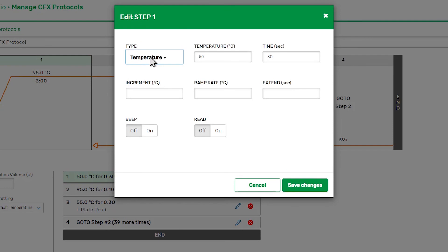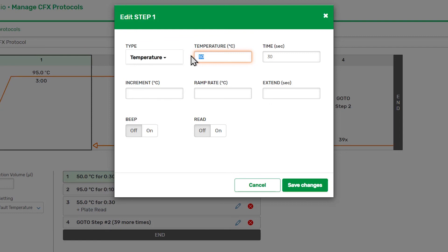For a Temperature step, we need to specify a Temperature and Time, which is the duration of the step at minimum. You will see an error message if you don't have a value for a required parameter defined.